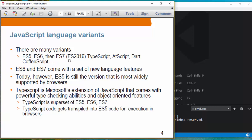Now TypeScript is a Microsoft extension of JavaScript that comes with powerful type checking abilities and other object-oriented features such as generics and interfaces and things like that. TypeScript is a superset of ES5, ES6, and ES7.